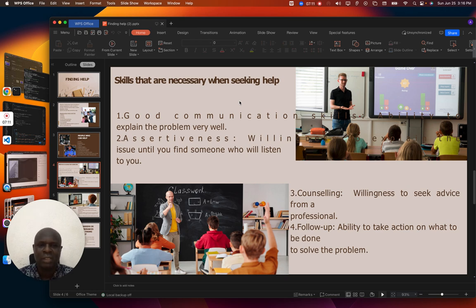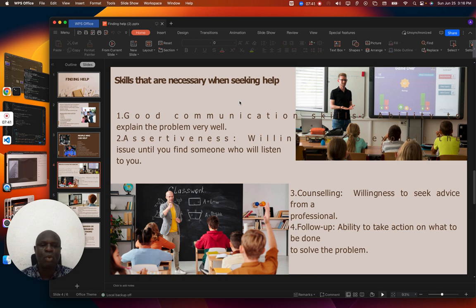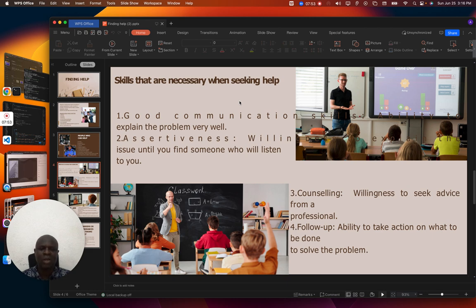Then you need to be assertive — that is, willingness to explain the issue until you find someone who will listen to you. You must stand your ground, be assertive, and say it the way it is. Then we need counseling — willingness to seek advice from a professional when you need help; this is a skill you need to develop. Then you need to follow up — that is, the ability to take action on what needs to be done to solve the problem. When you see a counselor, they will tell you some things you need to do. You should be ready to take those steps and follow up until you get a solution to your problem.